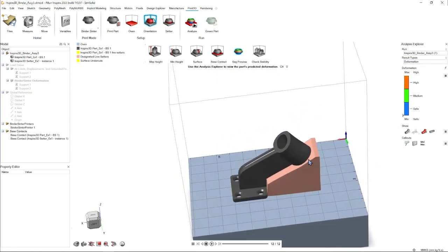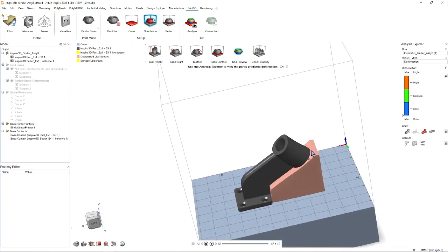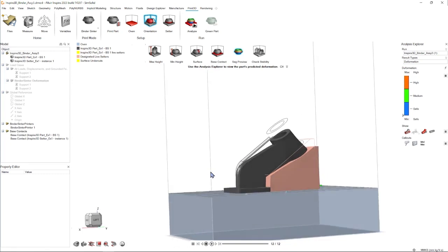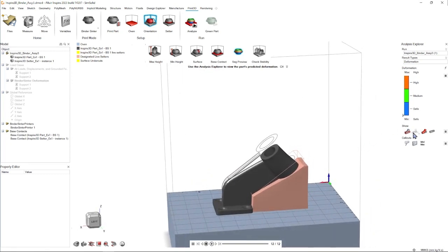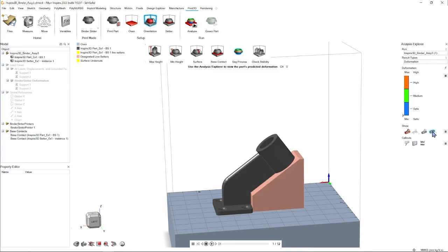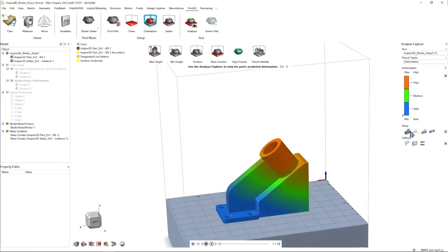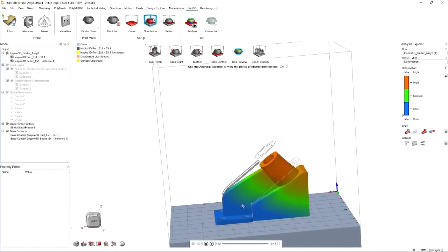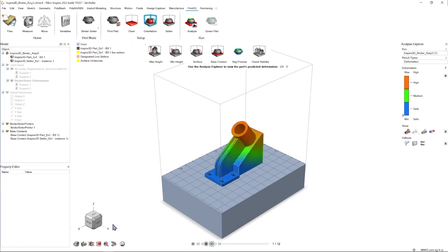But if we turn on some of the options we have to our right-hand side, we can get a clearer understanding of this analysis. We have the option of turning on the original outline, turning on those contours to show the lows and highs of deformation, a combination of using those two tools, and of course animating it.